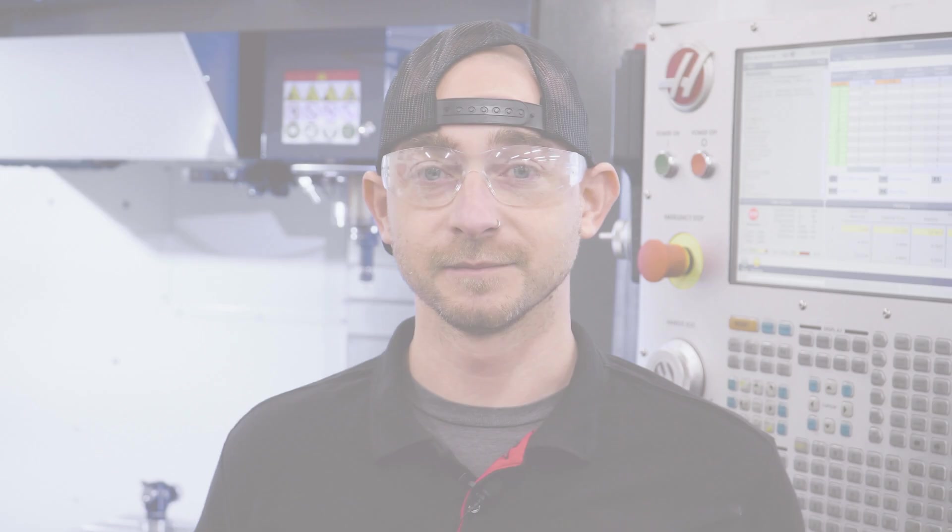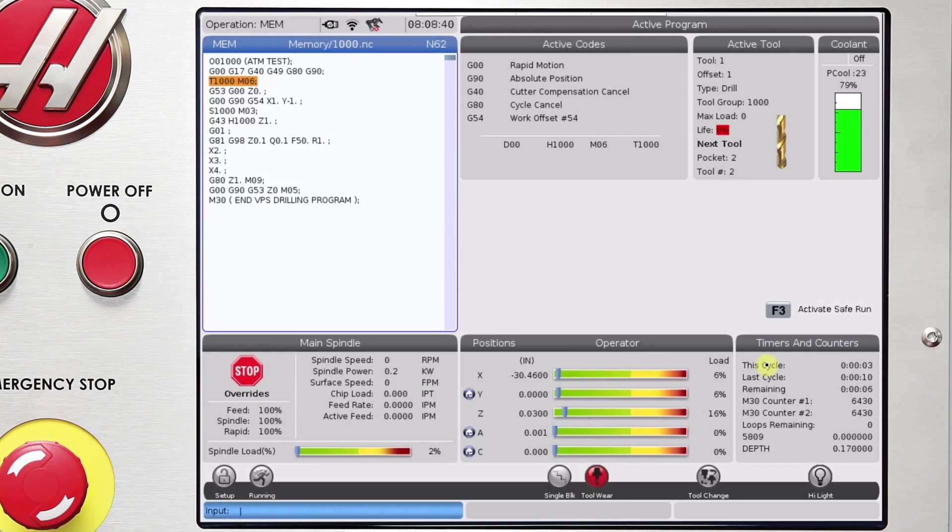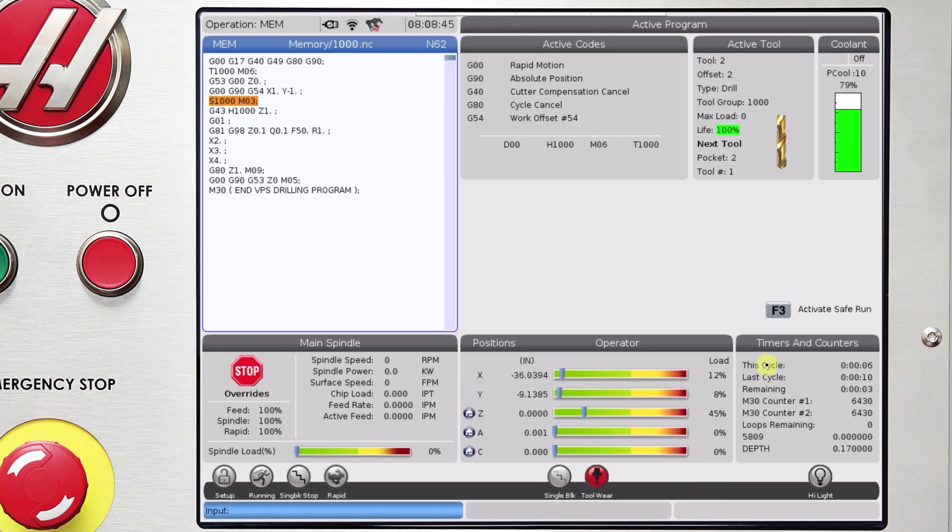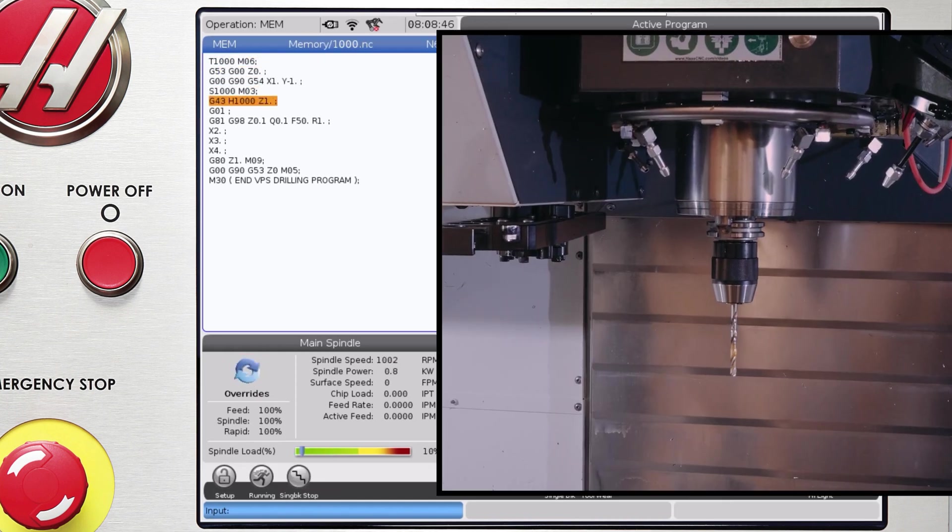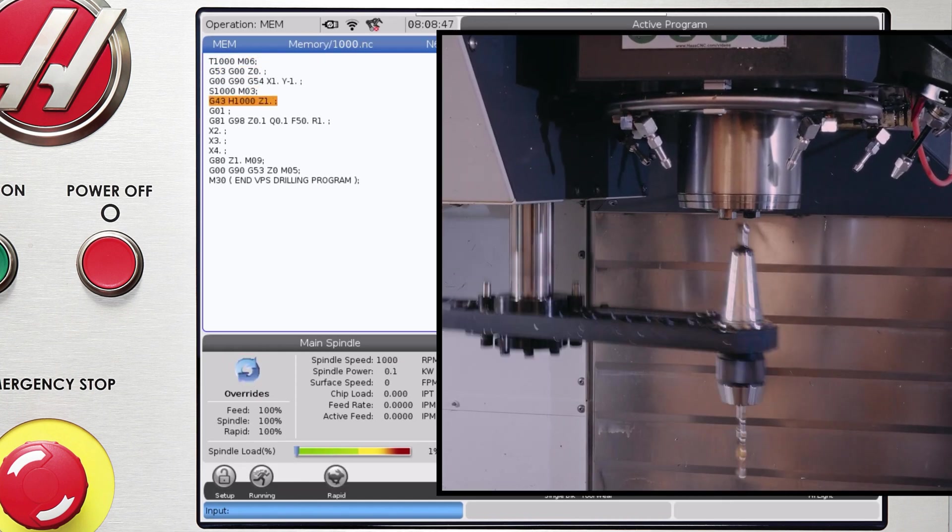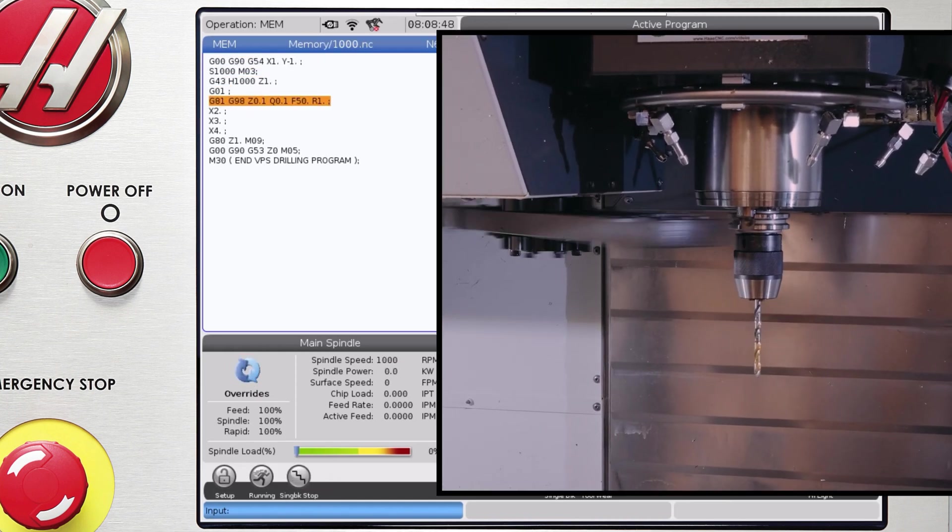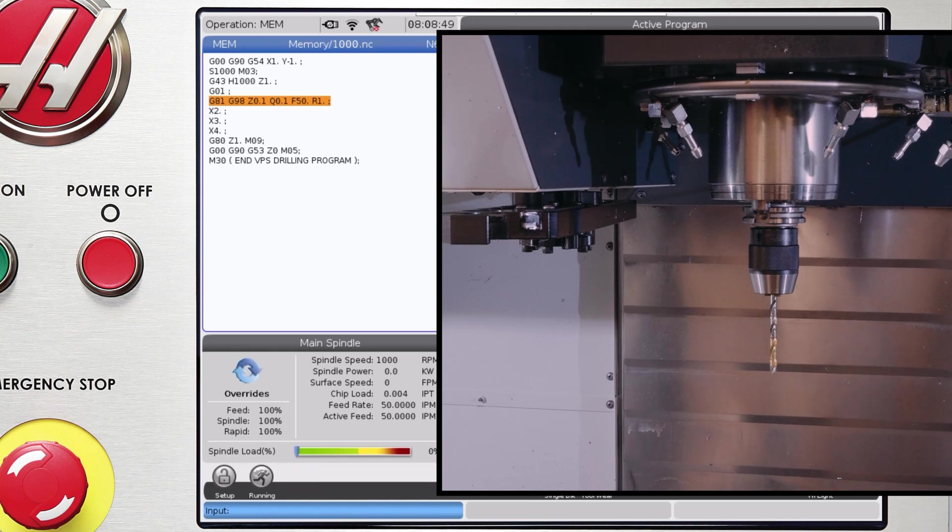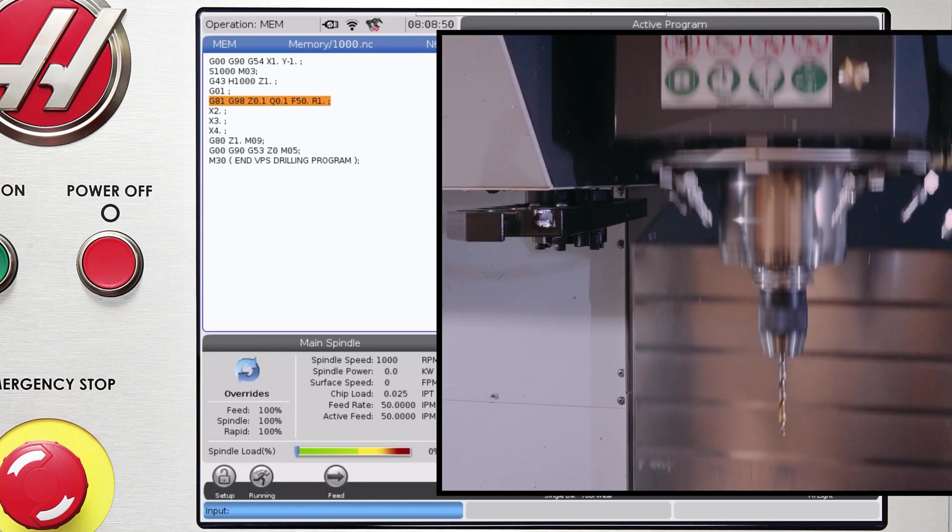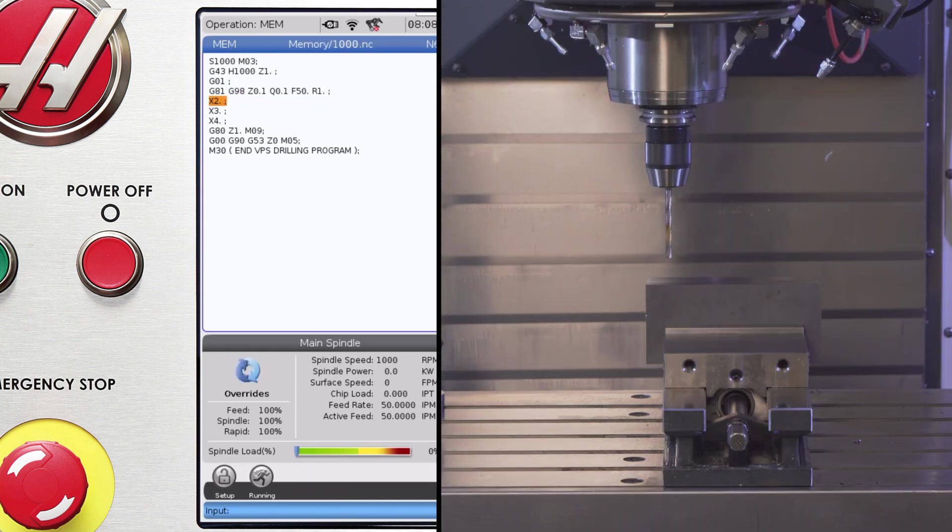Now that we've restarted our program, on the T1000 M6 line, the control sees that our current drill tool one has expired and it will switch to the next tool in our group, tool two, to drill our next set of holes.